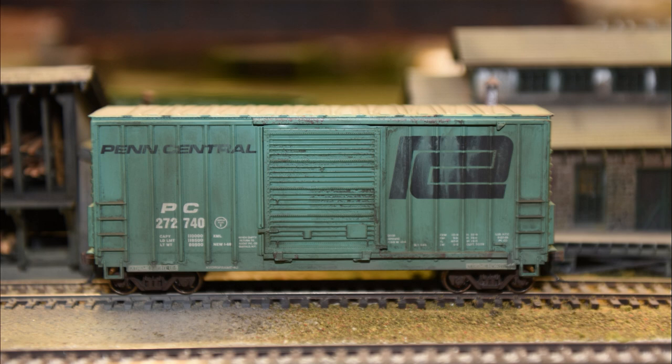With the Pencentral boxcar, we took some paint off of the logos. We used a wash, some airbrushing, and weathering powders. We also applied a little bit of rust with a sponge.